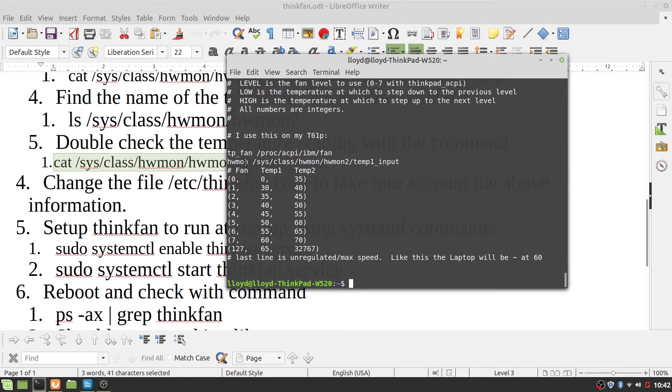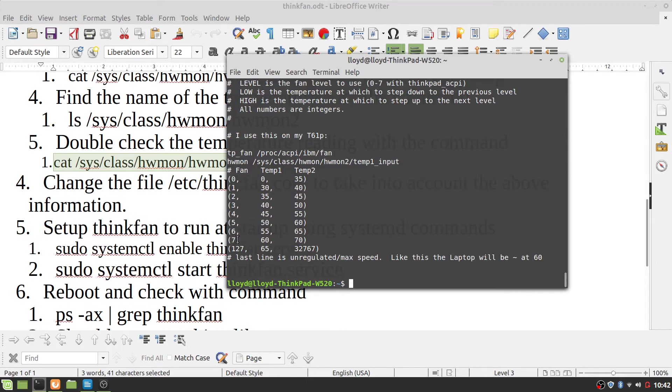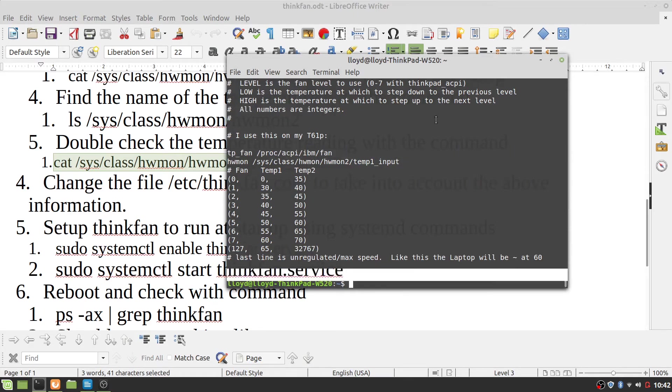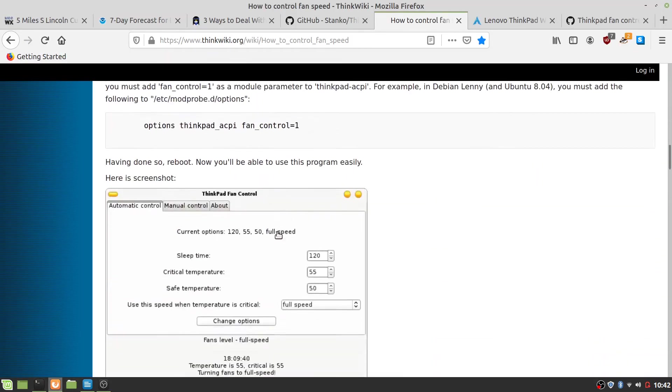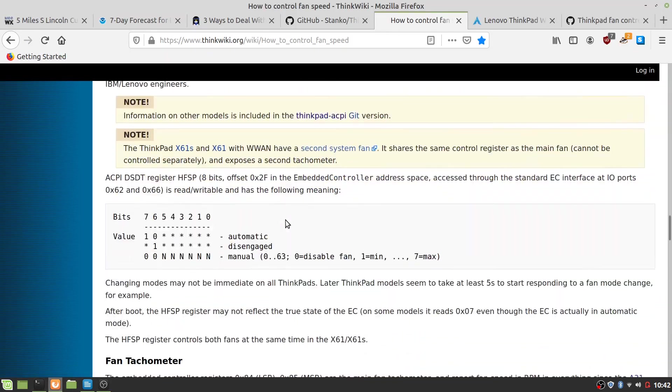hwmon is /sys/class/hwmon/hwmon2 or 3 or 4 or whatever it is, temp1_input. And this is the various levels that you have on your ThinkPad, or on the fan. This is the various levels you have for the fan speed. And if you look at, I think it's down here.